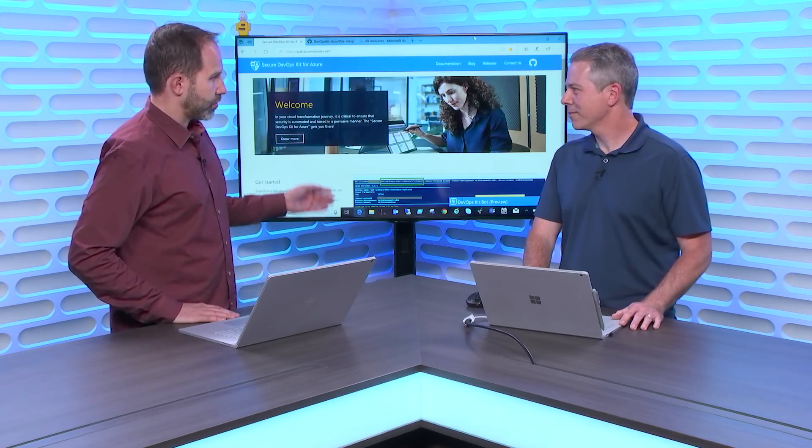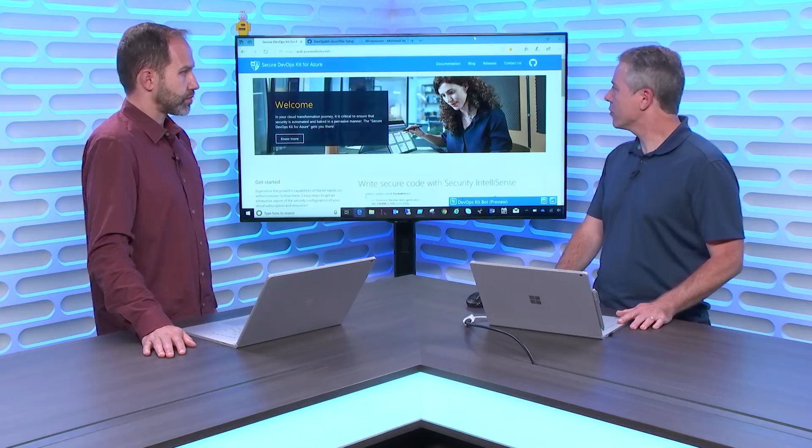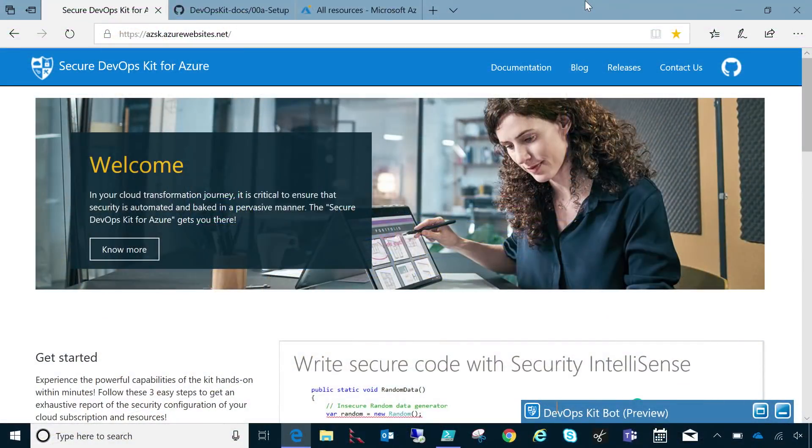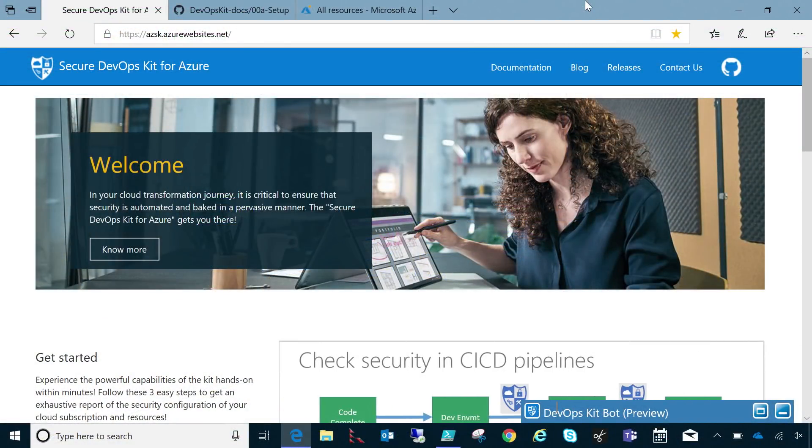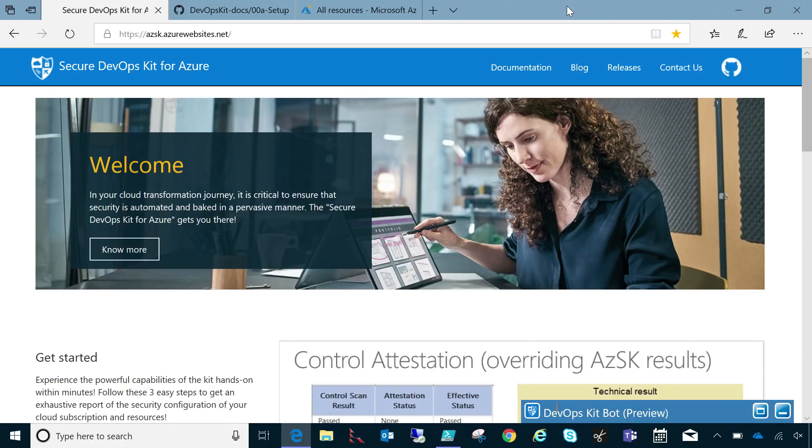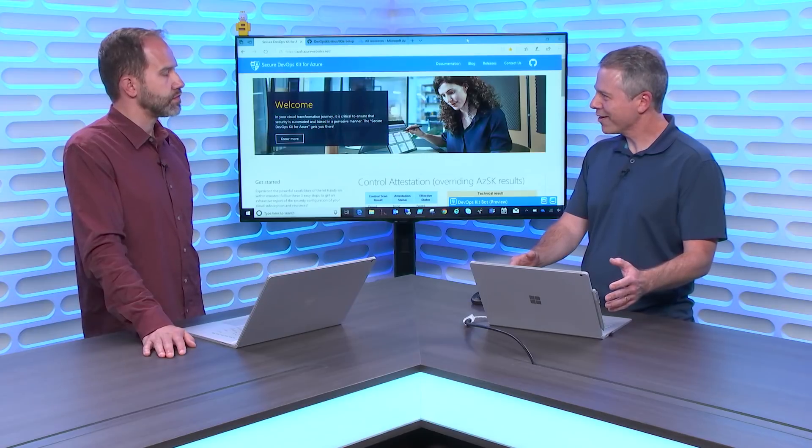So what is this website that we're looking at that's now public? So this is our public site for the DevOps Toolkit, and on here it gives you information about the documentation. We have all sorts of how-to and guidance, because the kit is a PowerShell module, but it does so much more.